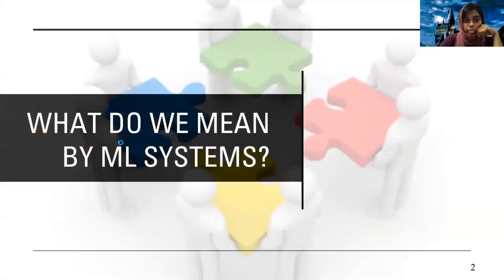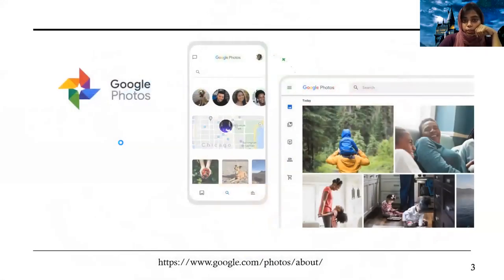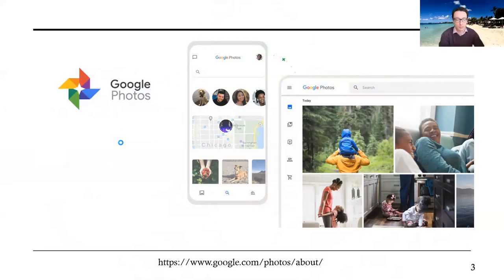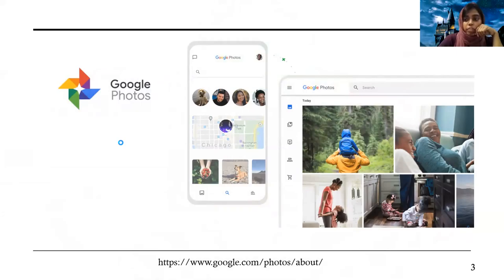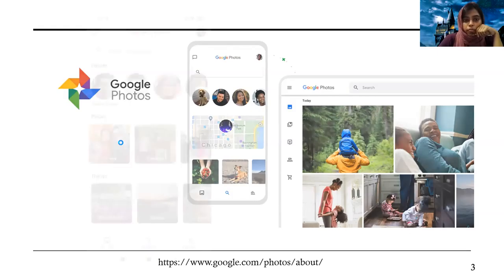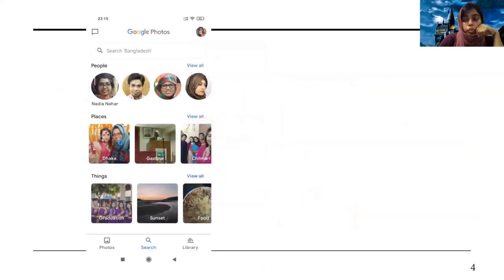I'd like to clarify what I mean by machine learning systems. I can give you one example of Google Photos, which is like many other software engineering applications. It is one software with many software engineering features like storing photos, managing different libraries, sharing photos with friends and families. But in this application, there are some parts that contain a machine learning component. For example, it has a photo tagging feature where photos are automatically tagged by Google Photos with different terms.